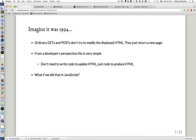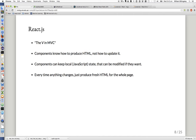What if we could make the JavaScript side just as simple as that? This is what React.js tries to do. They describe it as being the V in MVC — just the view. They don't want to define what you use for your model or your controllers. They just want to help you deal with the problem of: you've got some data and you want to render it as HTML in the browser.